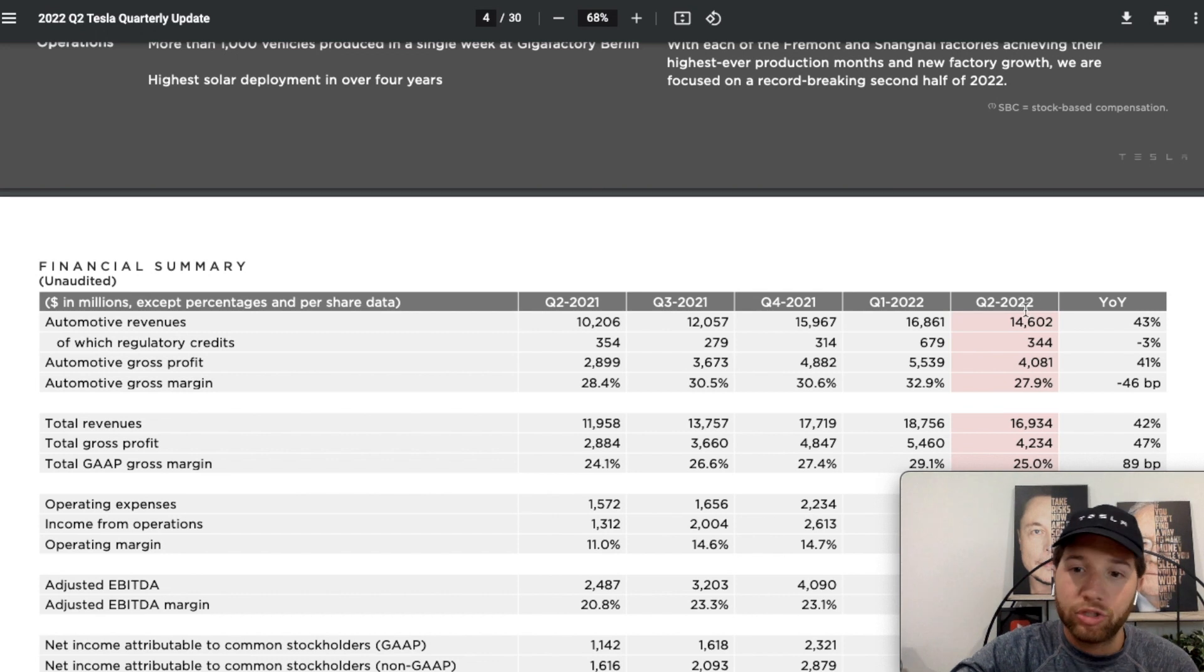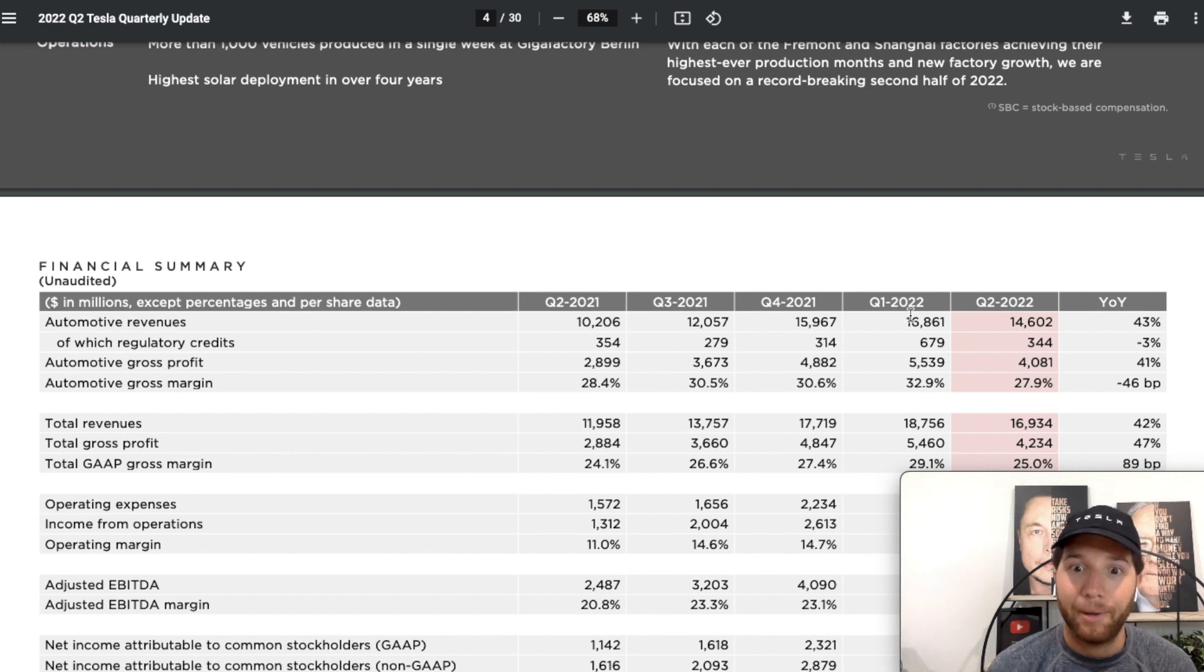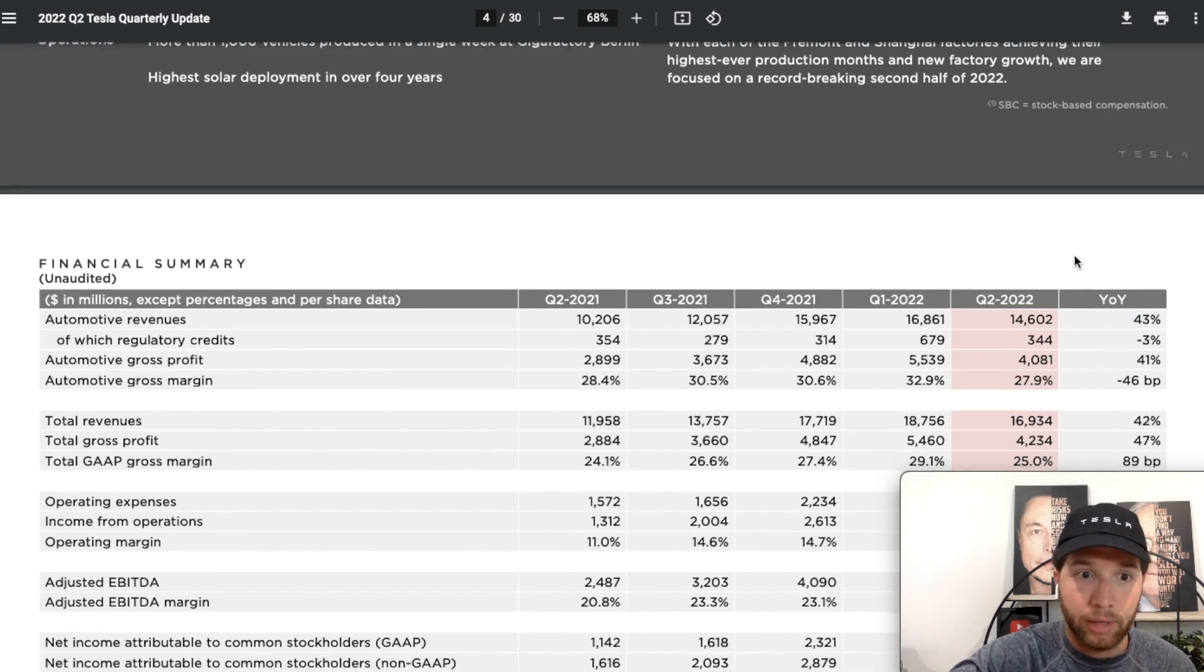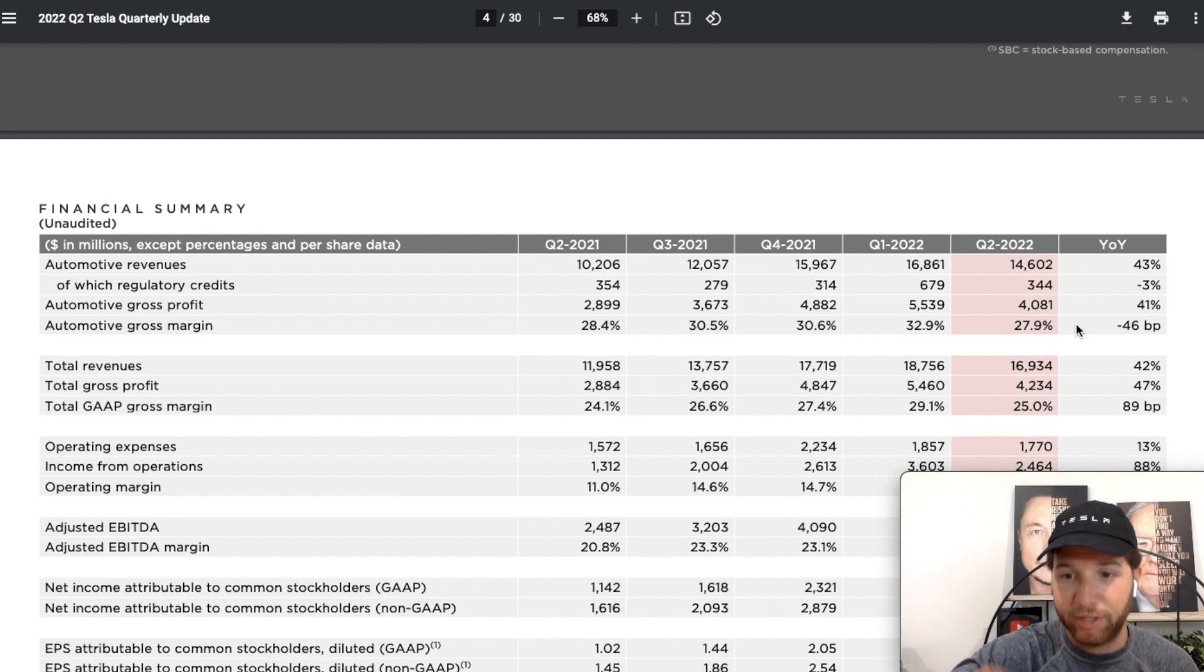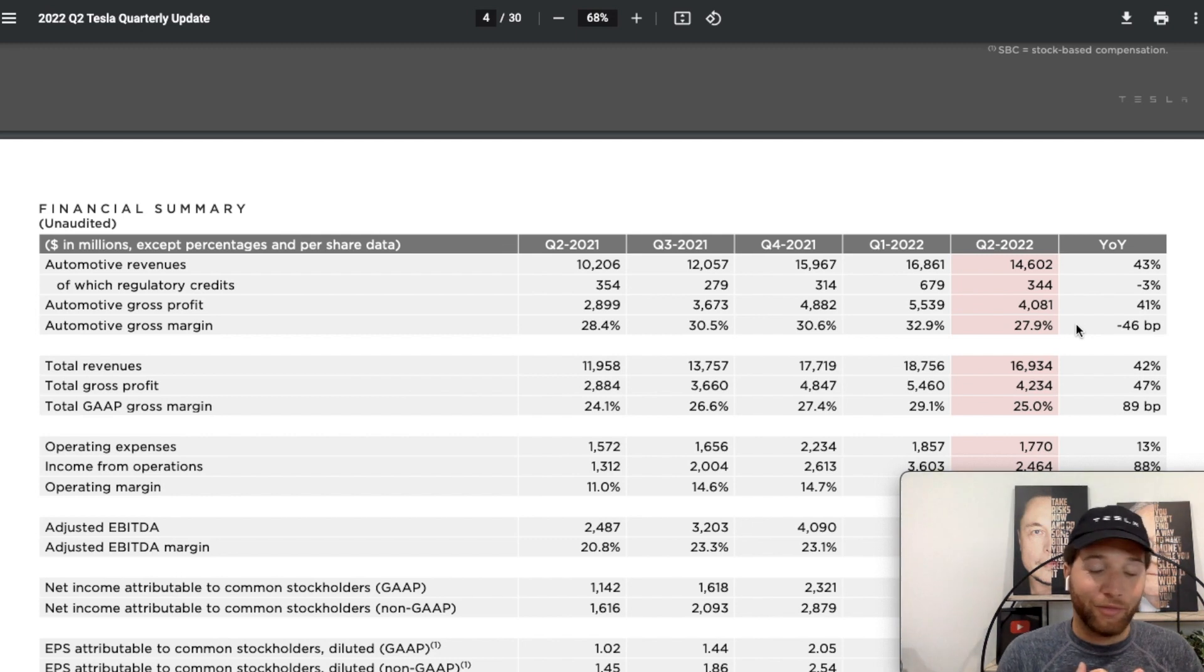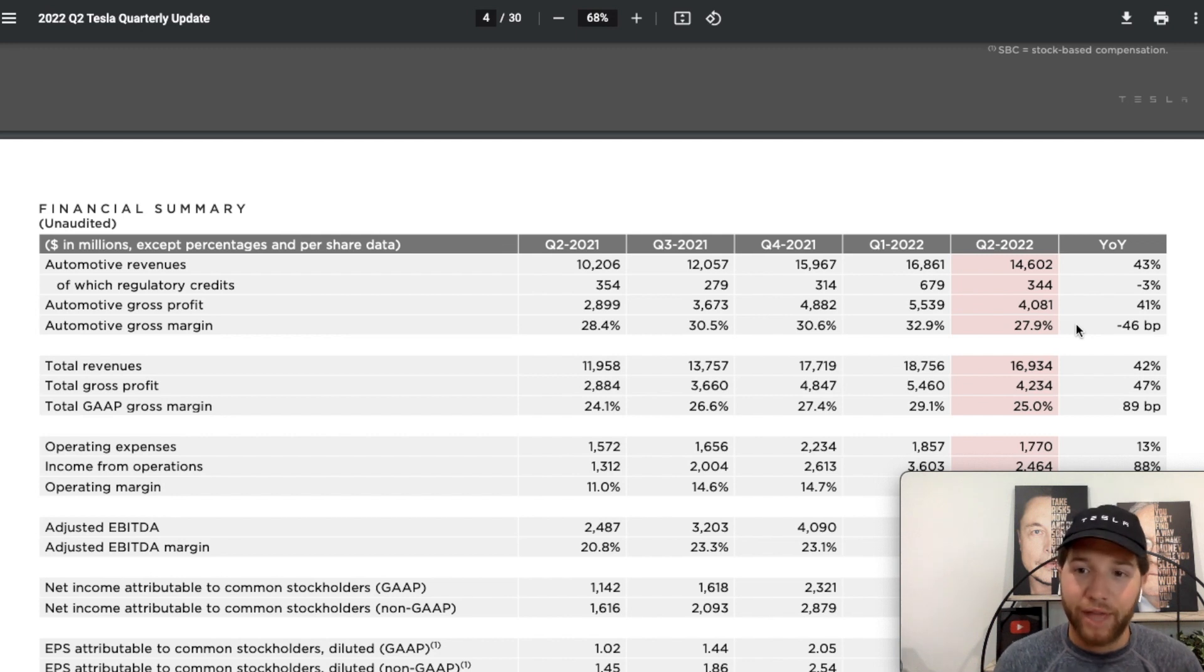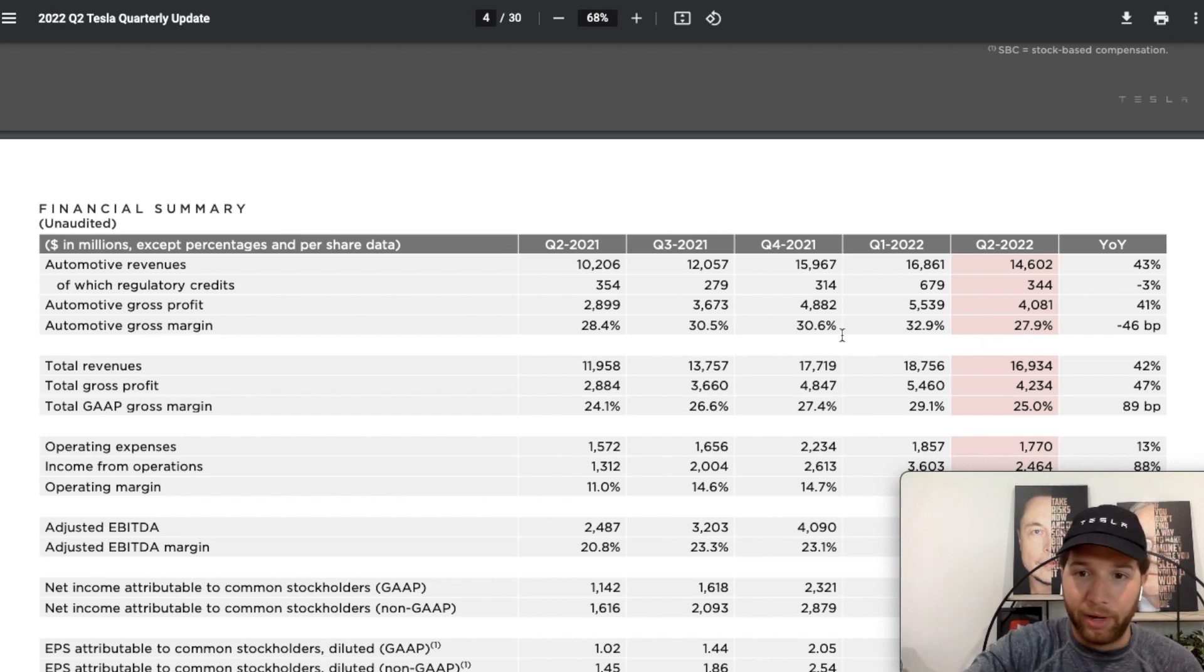Automotive revenues: deliveries were down from Q1 because of all the lockdowns, but year over year still incredible growth, on pace for that 50% target. If we compare Q2 2022 from 2021, they grew 43% in automotive revenue, and automotive gross margin stayed really strong, all things considered, just under 28%. In this environment with facing recession, record inflation numbers, 40-year highs, with the China lockdowns, and simultaneously trying to ramp these two new gigafactories, the fact that they still got close to 30% automotive gross margin is incredible.